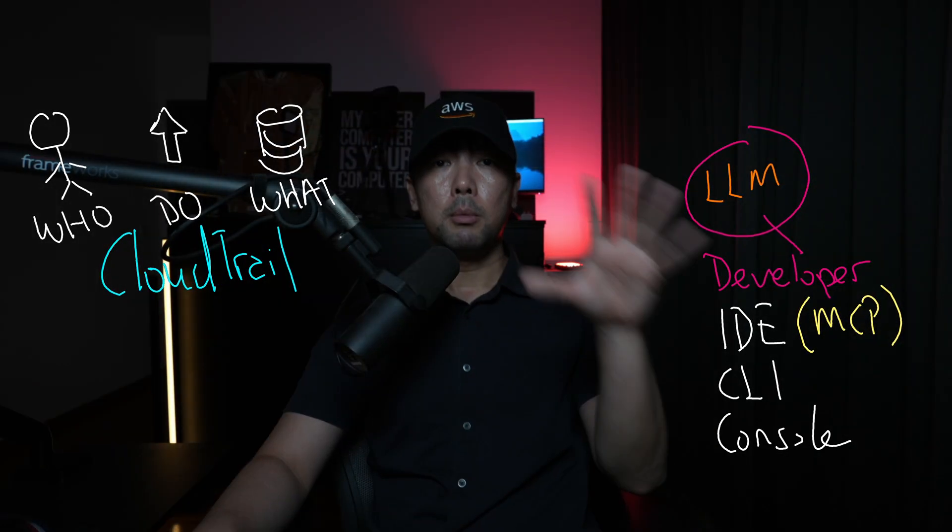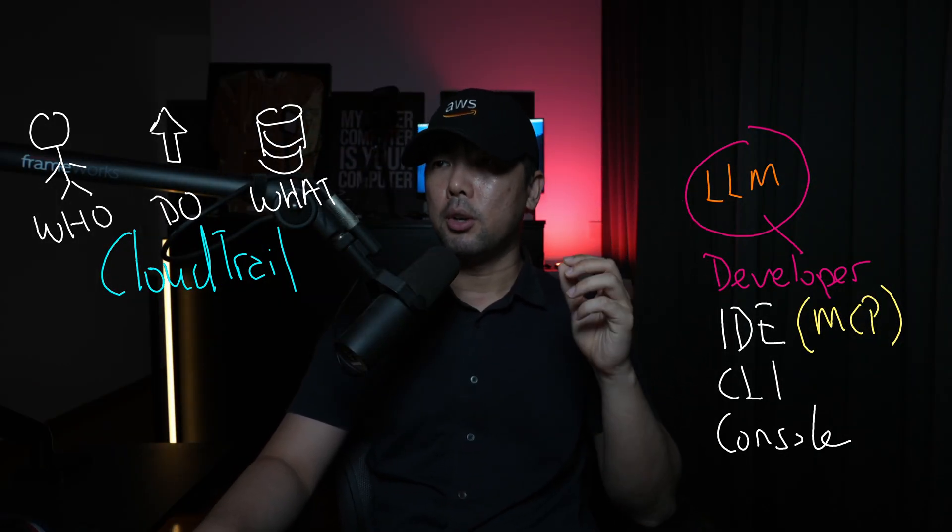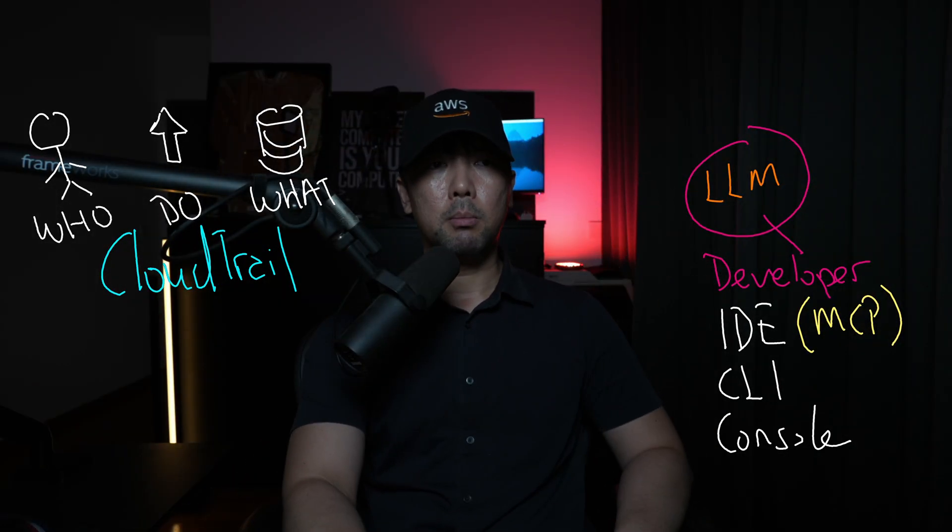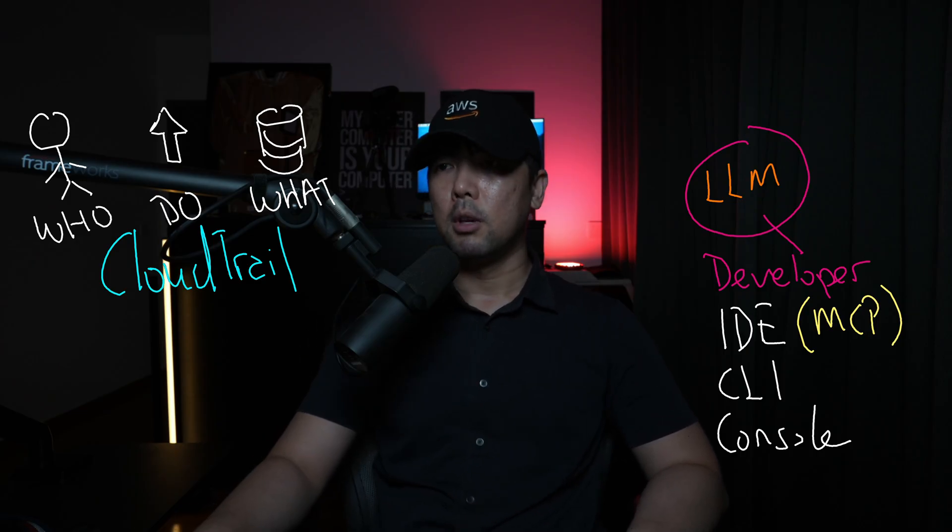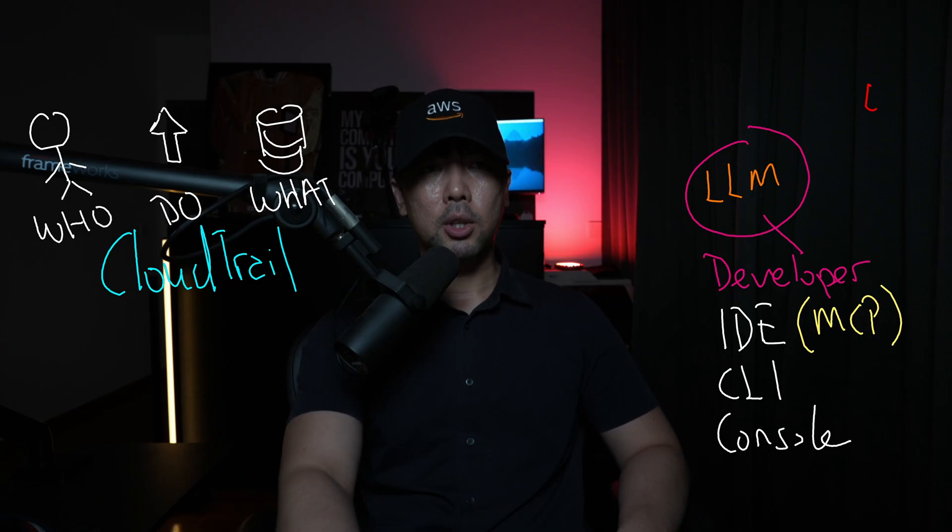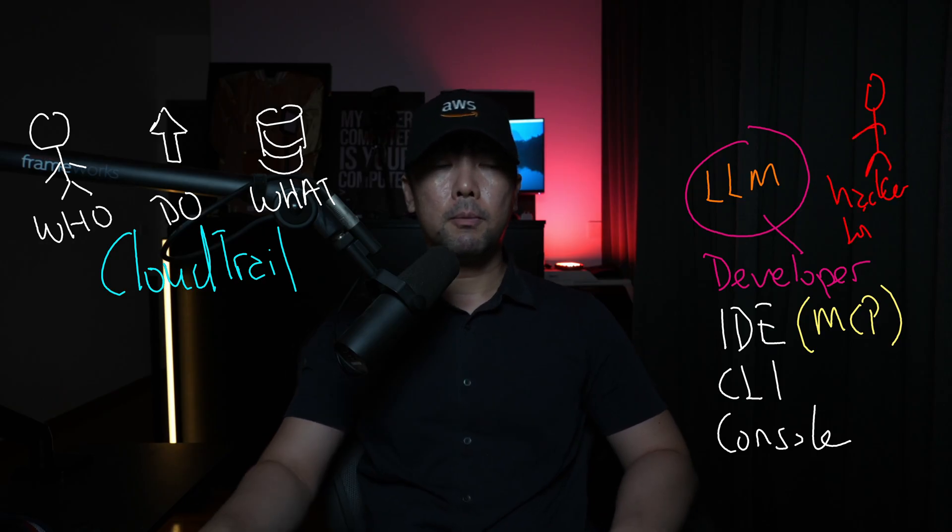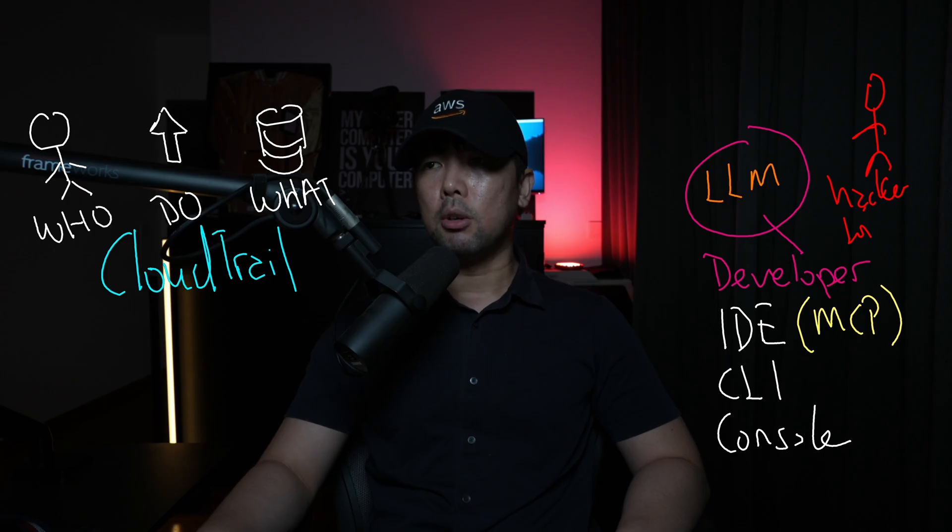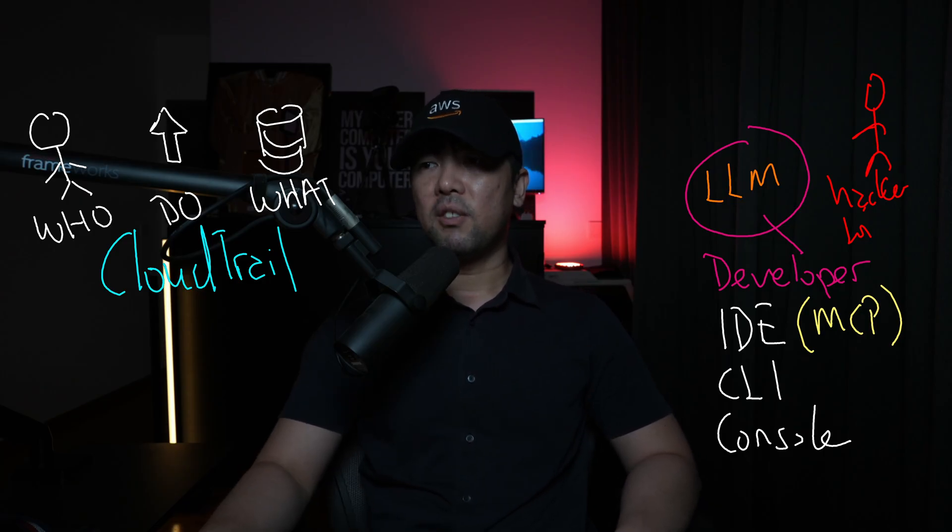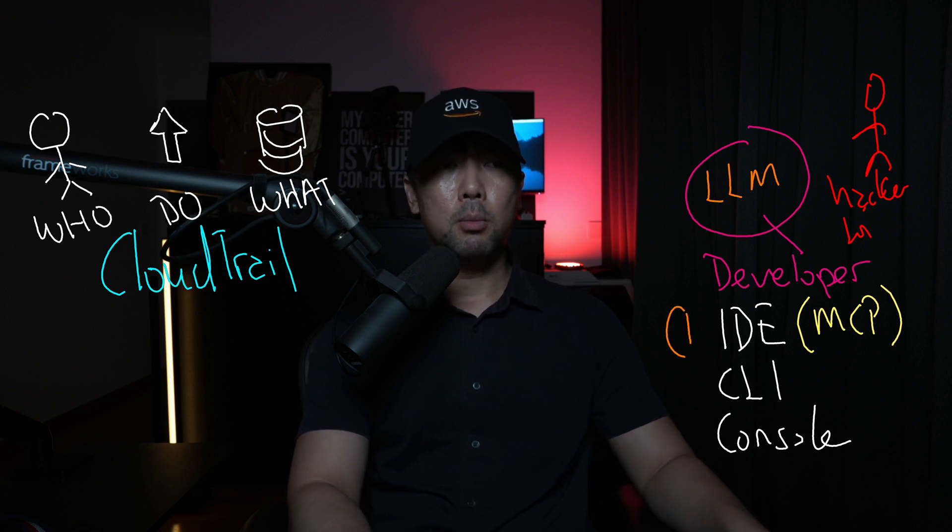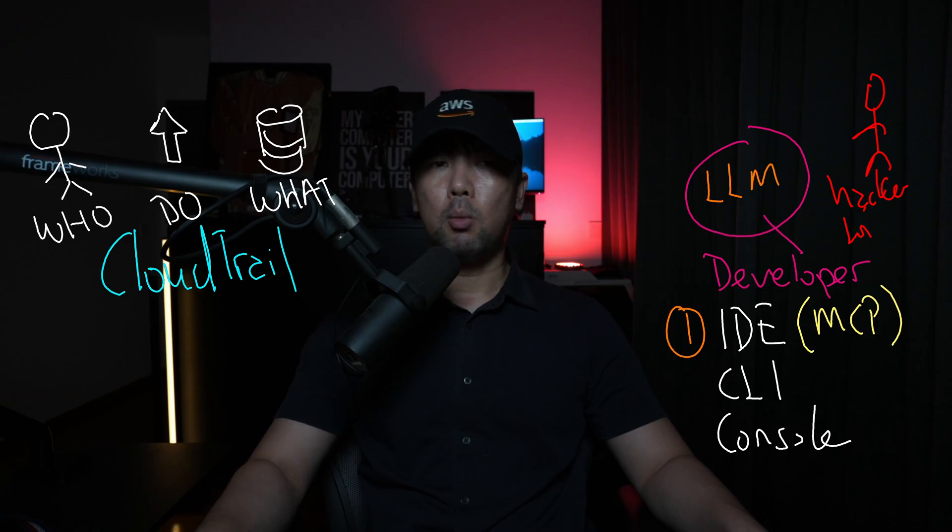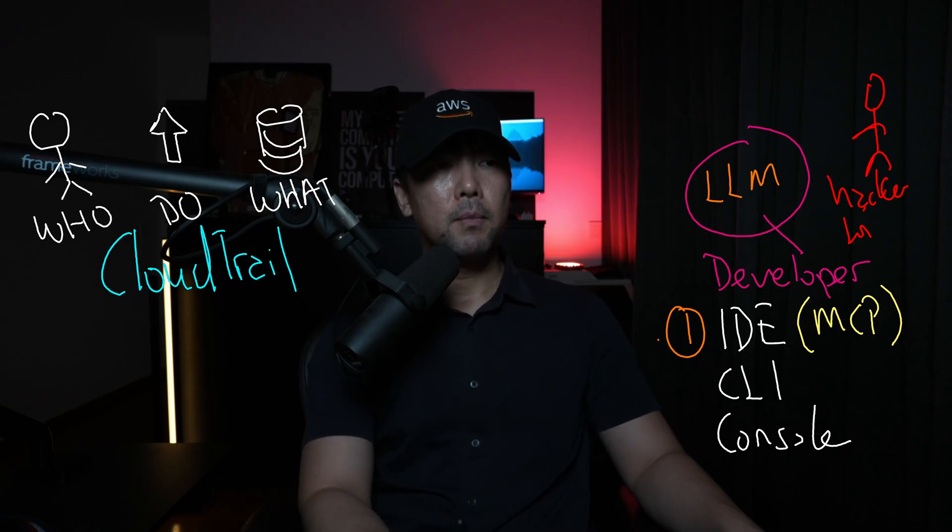In terms of the architecture, on the right side we have Q Developer. And of course, your best friend forever, Mr. HackerLoy is going to be using the IDE version of this, which is installed into my computer. What we can do here is set up the MCP server itself. Once we have set up the MCP server, this will allow us to very quickly query into CloudTrail.